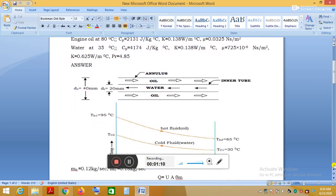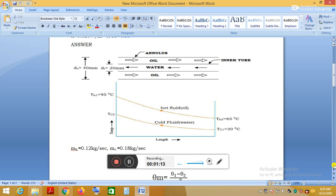The water enters at 30°C. This is a counter-flow heat exchanger, in which both fluids — the hot fluid and the cold fluid — flow in opposite directions. The hot fluid, which is the engine oil, flows through the outer annulus, and the cold fluid, which is water, flows through the inner tube.